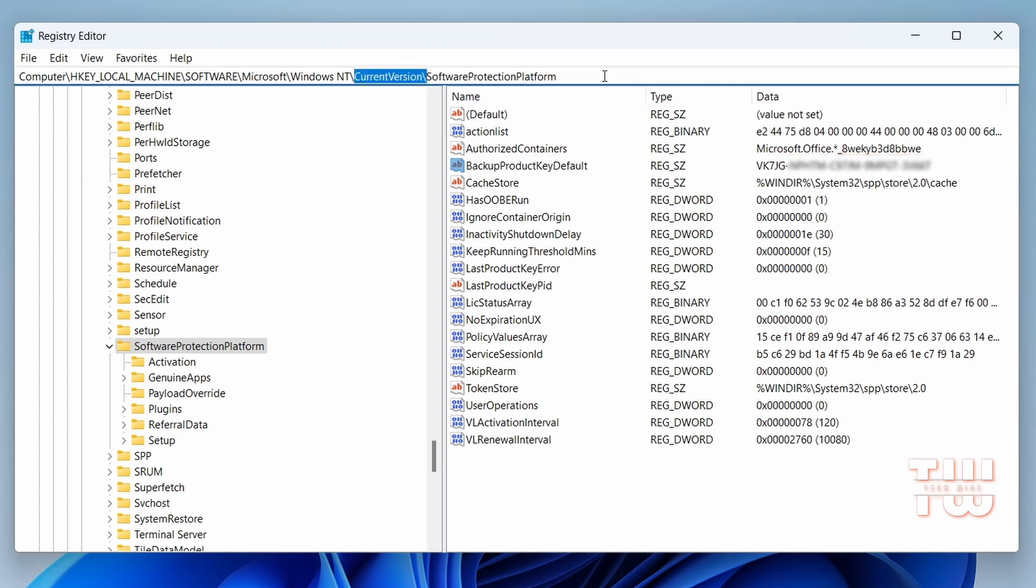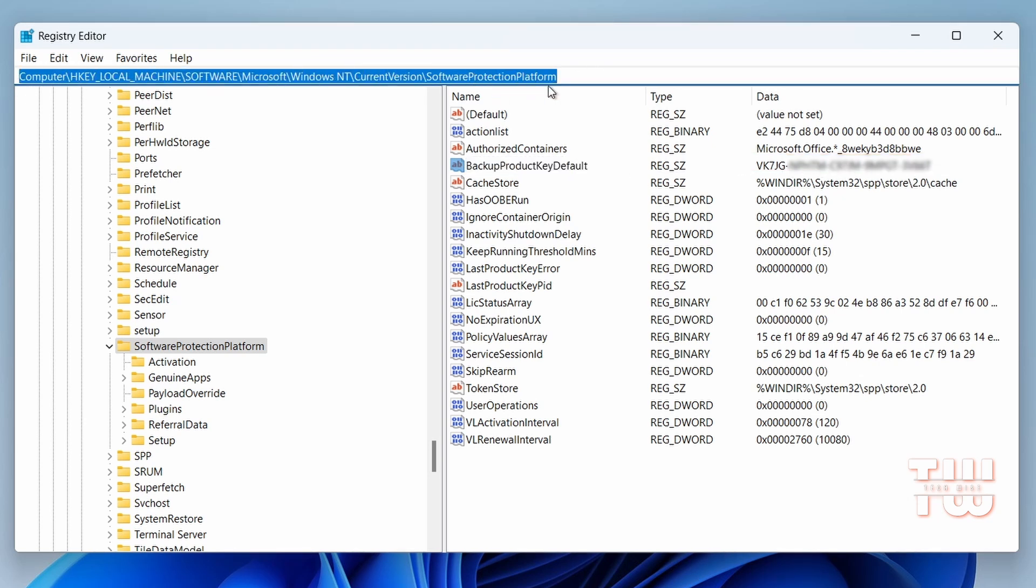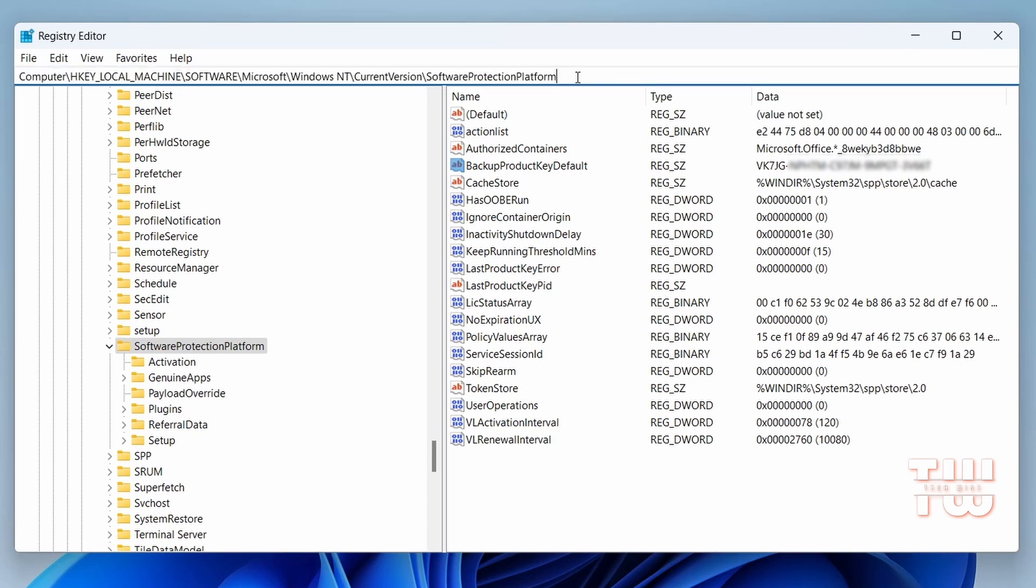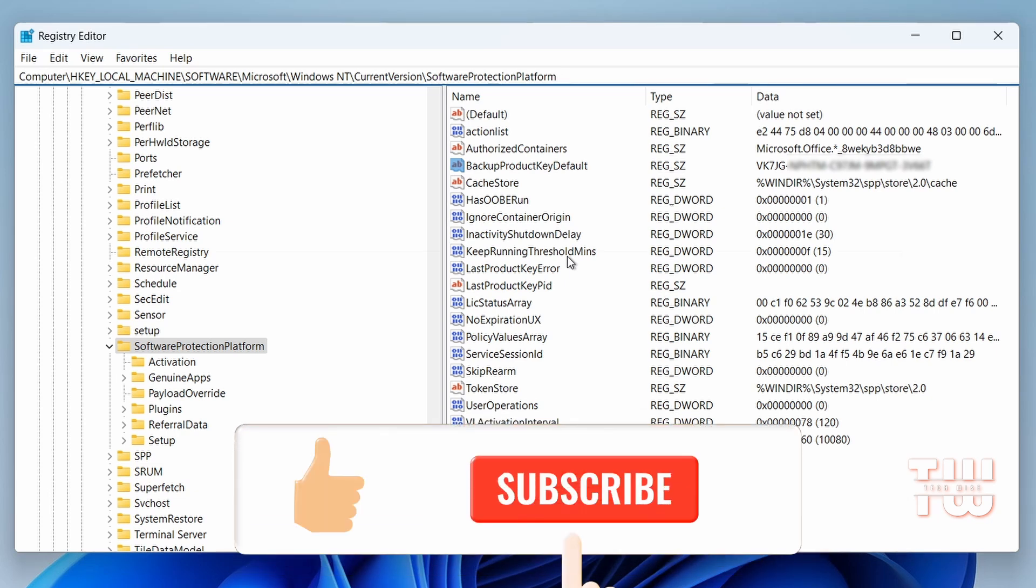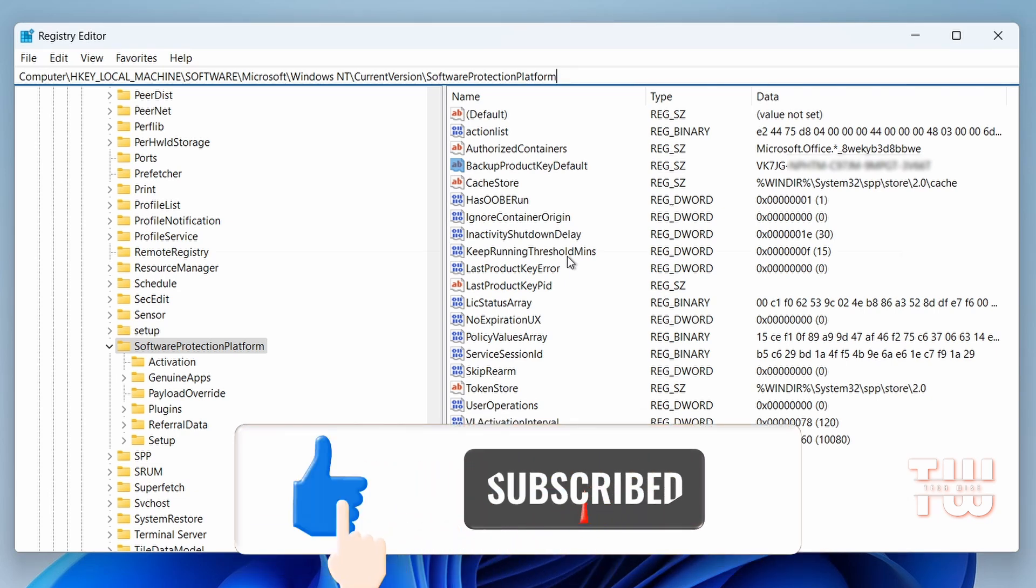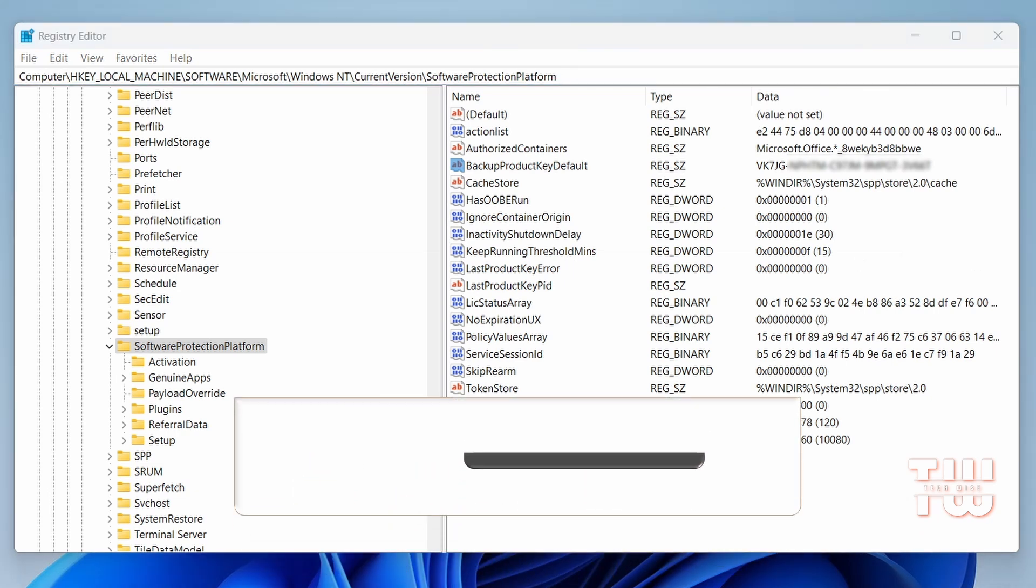I'll leave the registry path in the description so you can simply copy it and paste it here on top, and it will take you right here. Hopefully you find this method simple and effective. If it works for you, please don't forget to like and subscribe. I'll catch you in the next video. Bye for now!